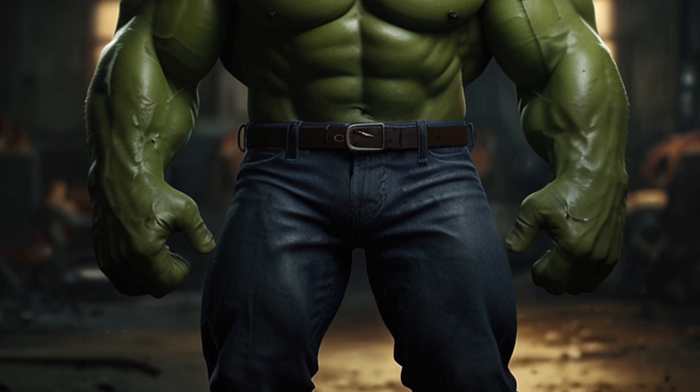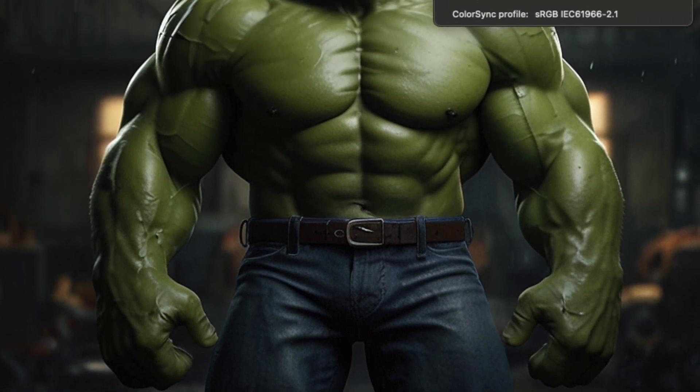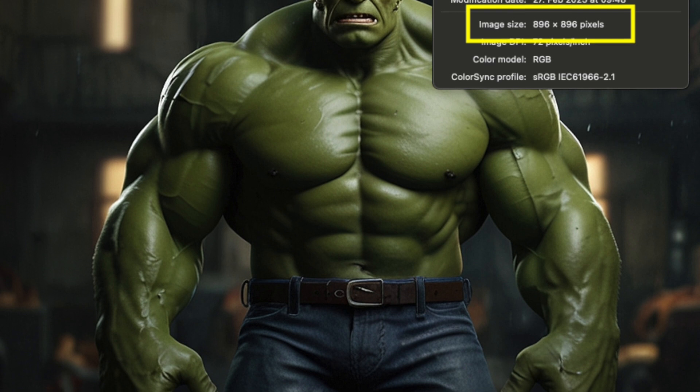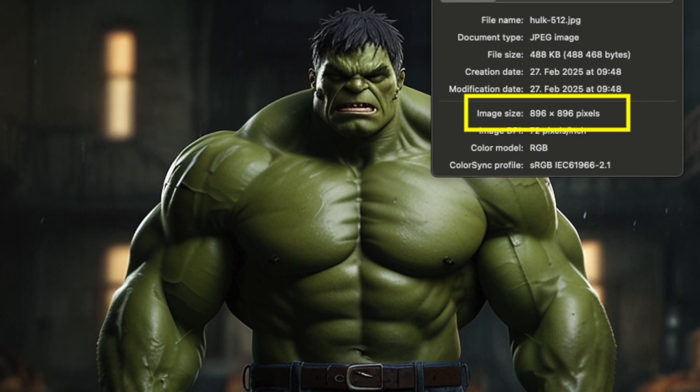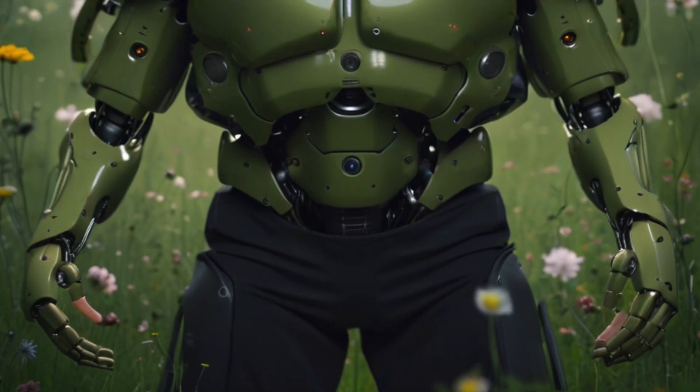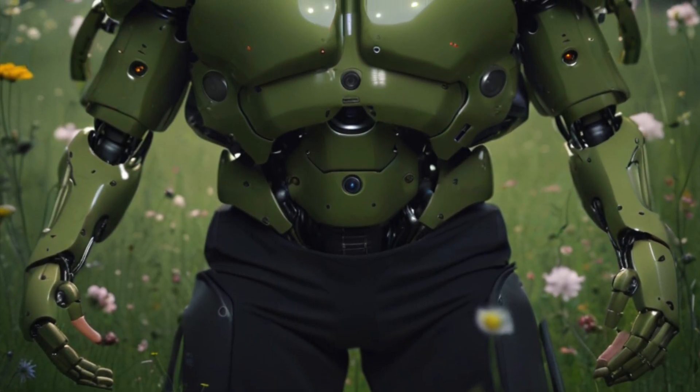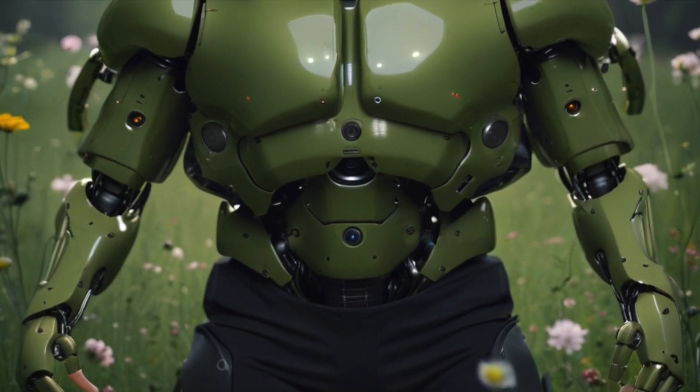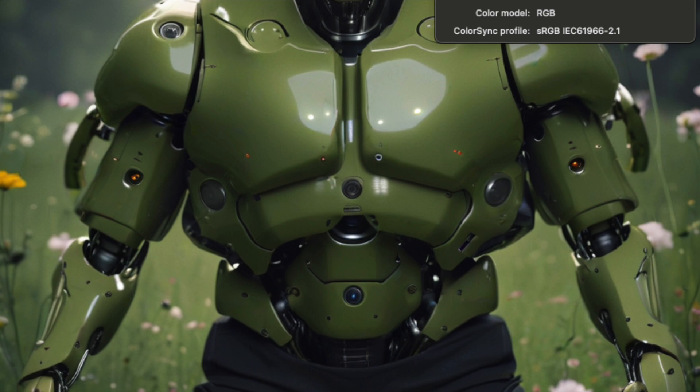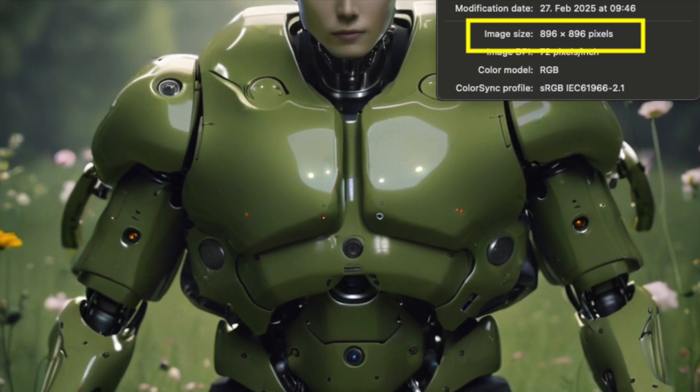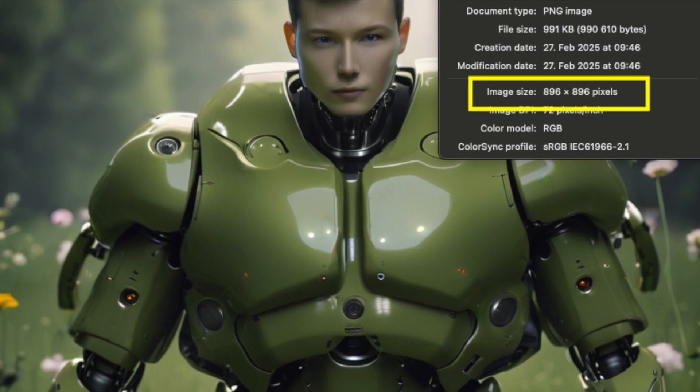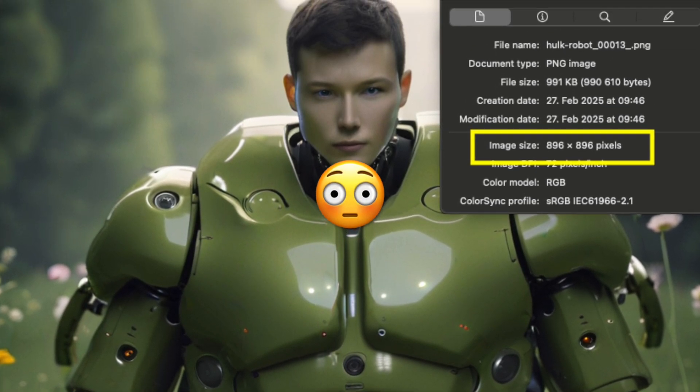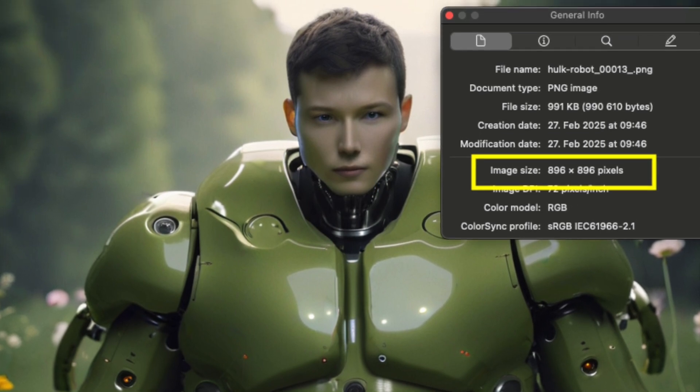But what if your input image has different dimensions? For example, let me show you this alternative Hulk image that's only 896x896 pixels. If I use this as my input, my output will also be limited to 896x896 pixels. While this might be acceptable for some purposes, we know that SDXL models work best with 1024x1024 dimensions, and I personally prefer having higher resolution outputs.